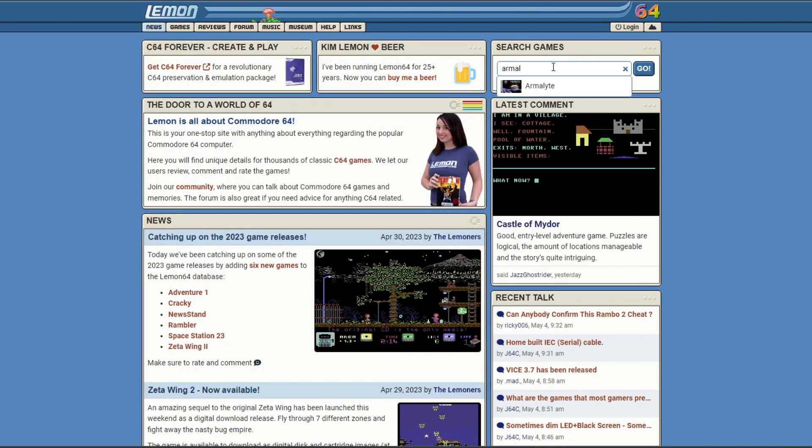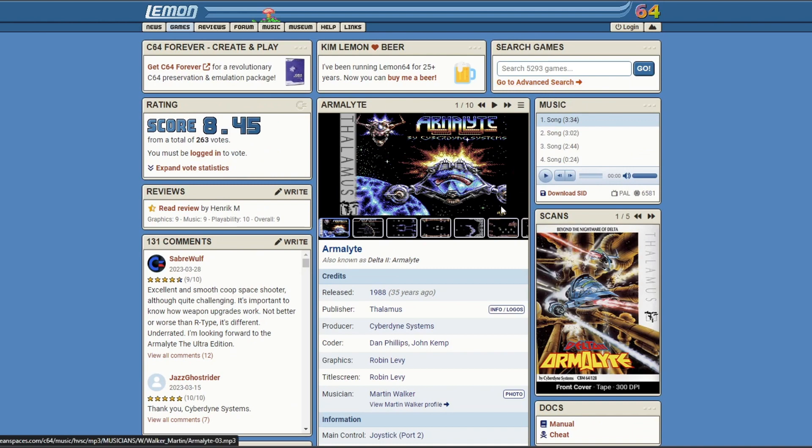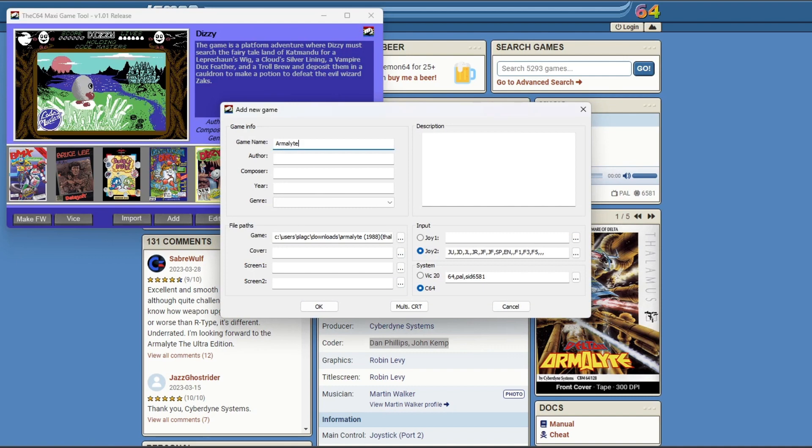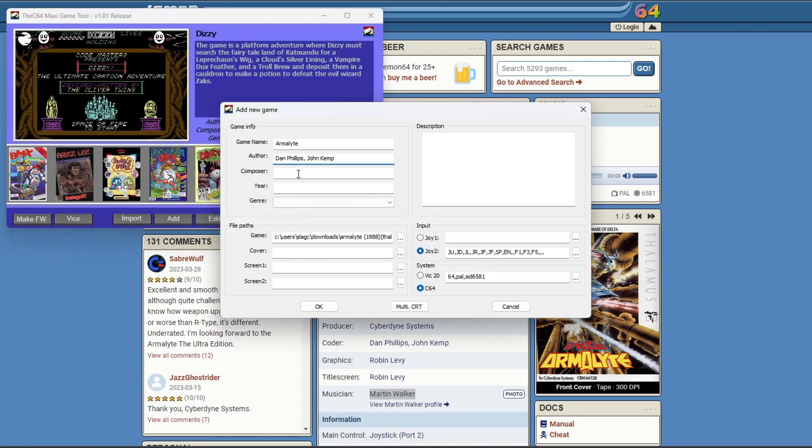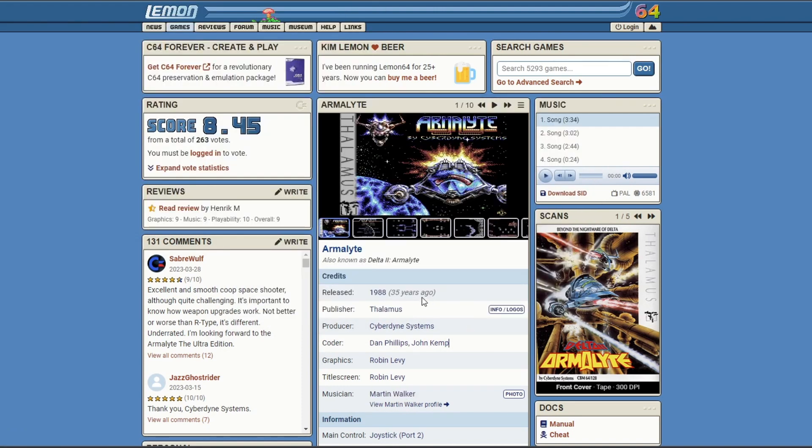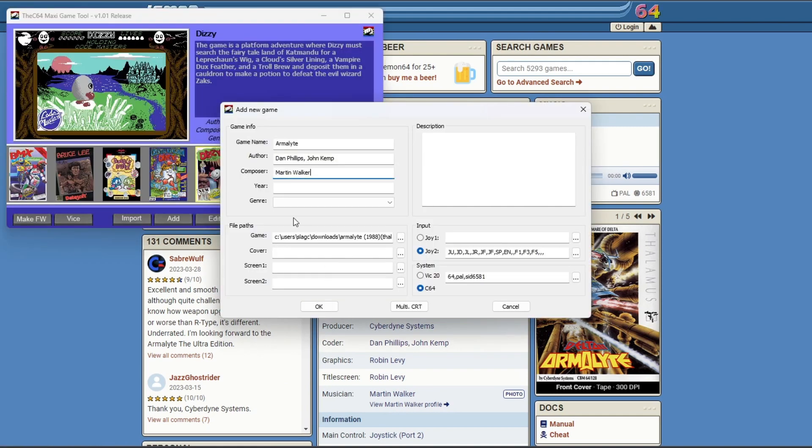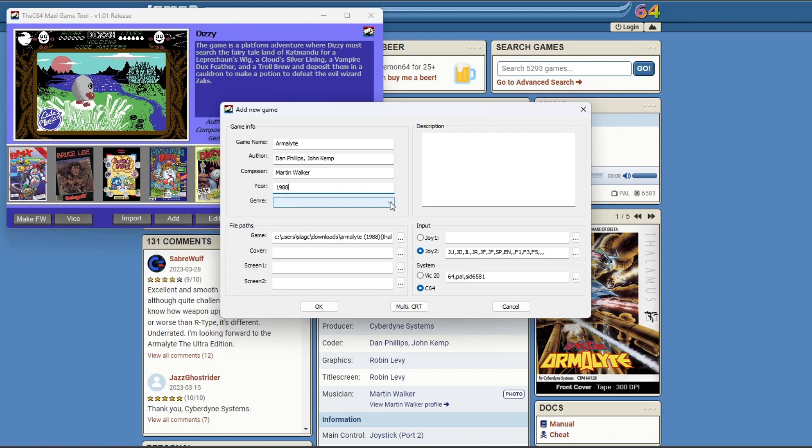I use a couple of resources here. Lemon64 is brilliant because it's got loads of information about the game. Moby Games is also pretty good. We're going to start with copying the coder details to the author field, the musician to the composer field. Type in the year, because as you'll see, I copy it, try to paste it, and it doesn't like the format.